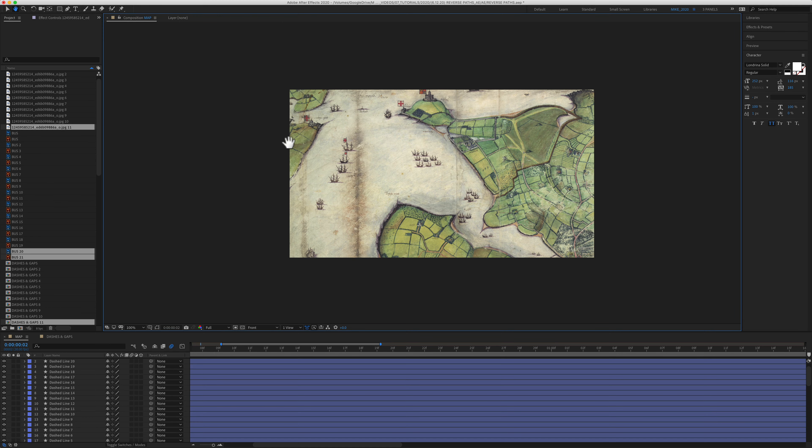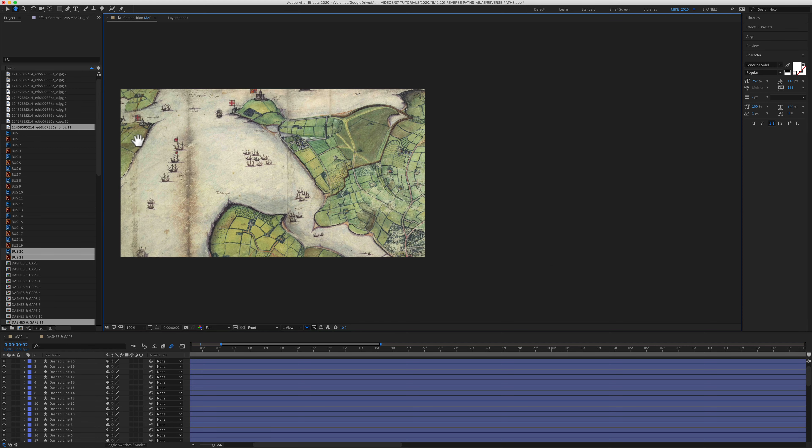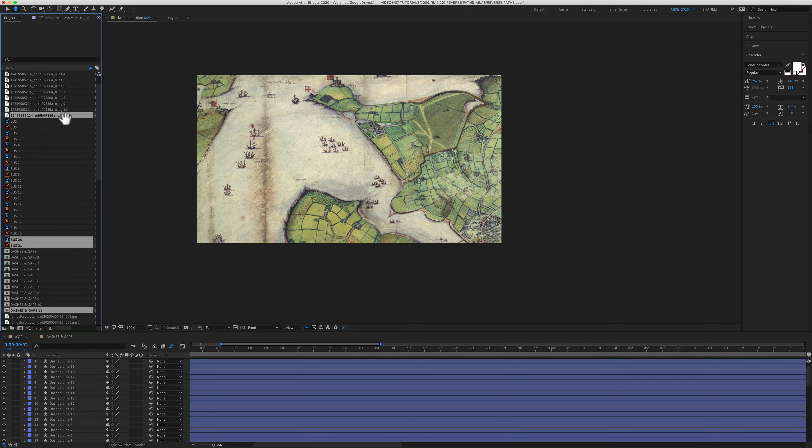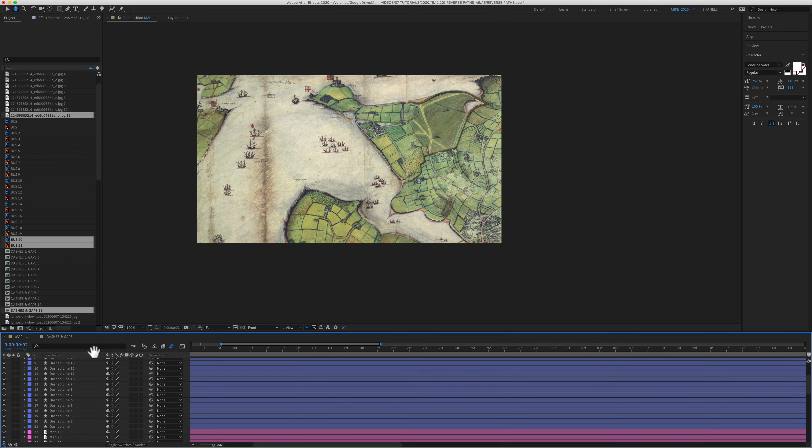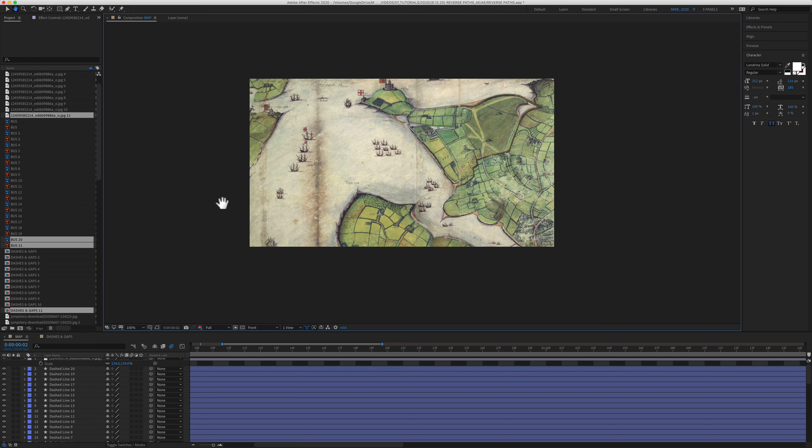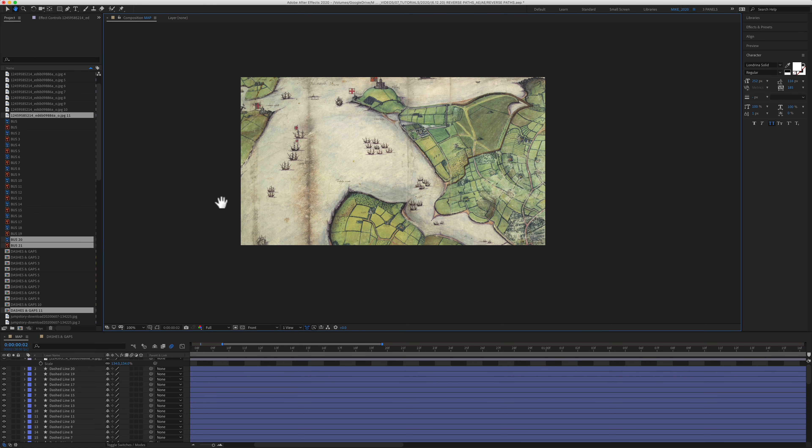The hand tool is a simple tool that allows you to grab things and move them around in your After Effects interface. Definitely one of the most handy tools in After Effects.